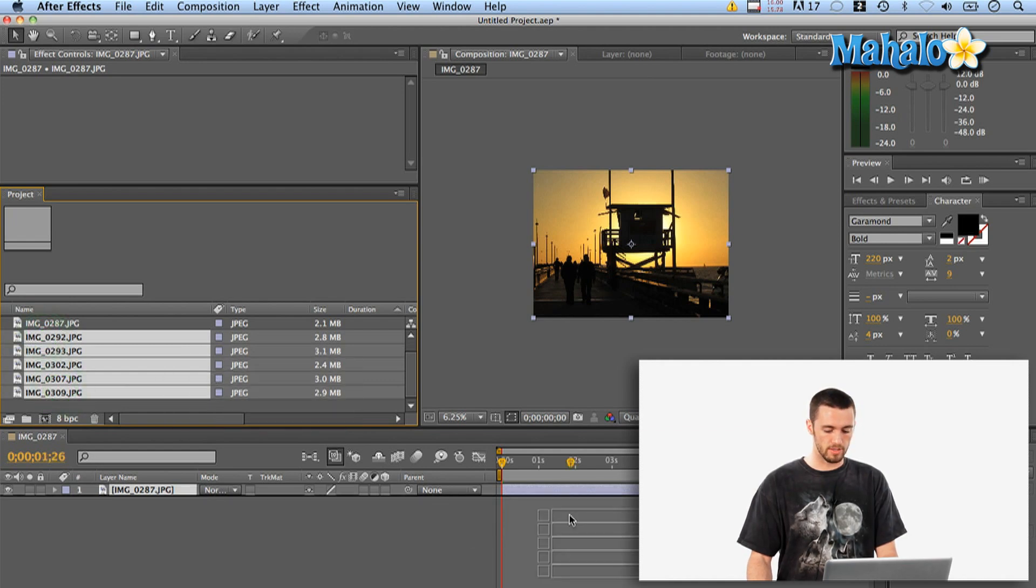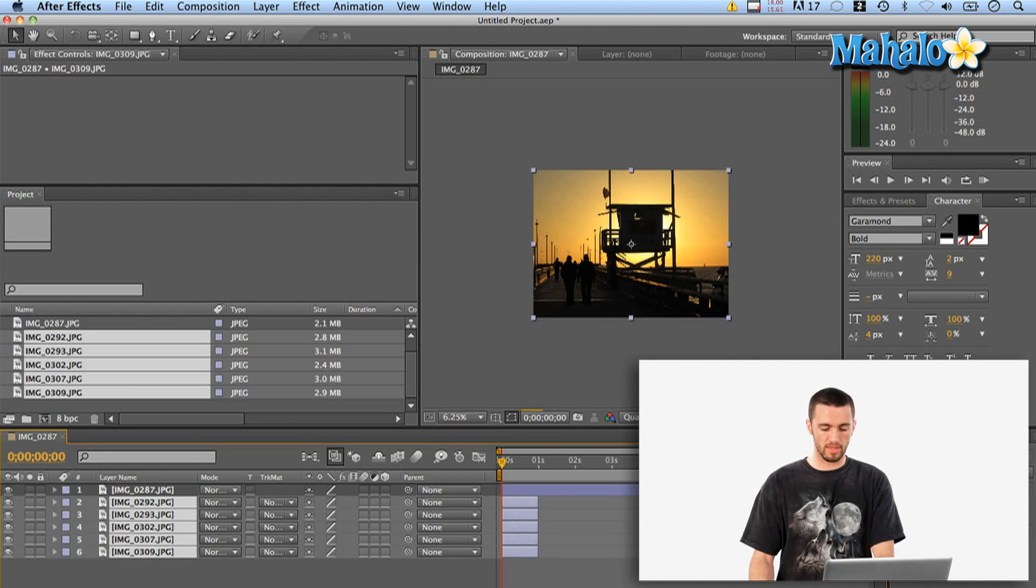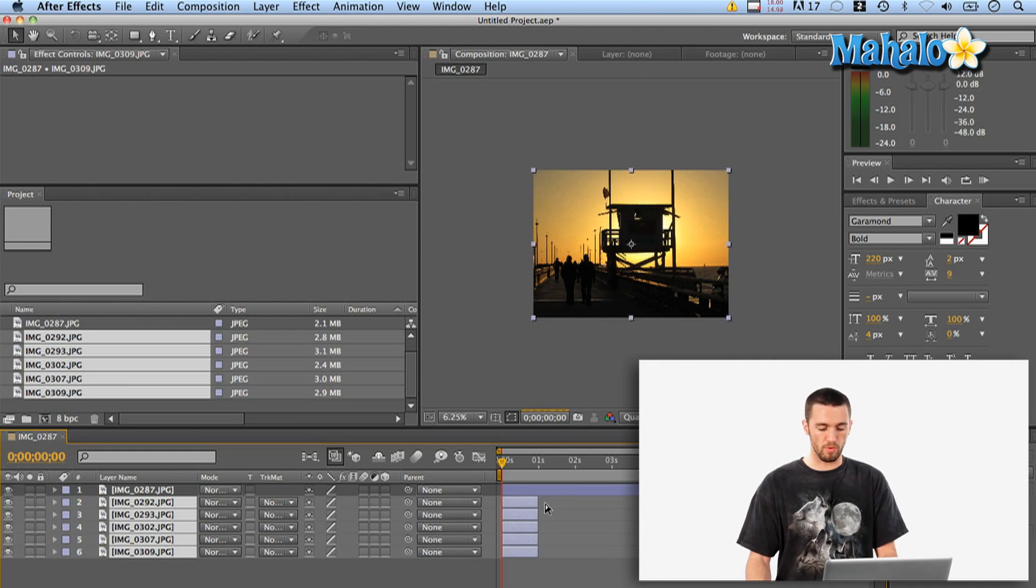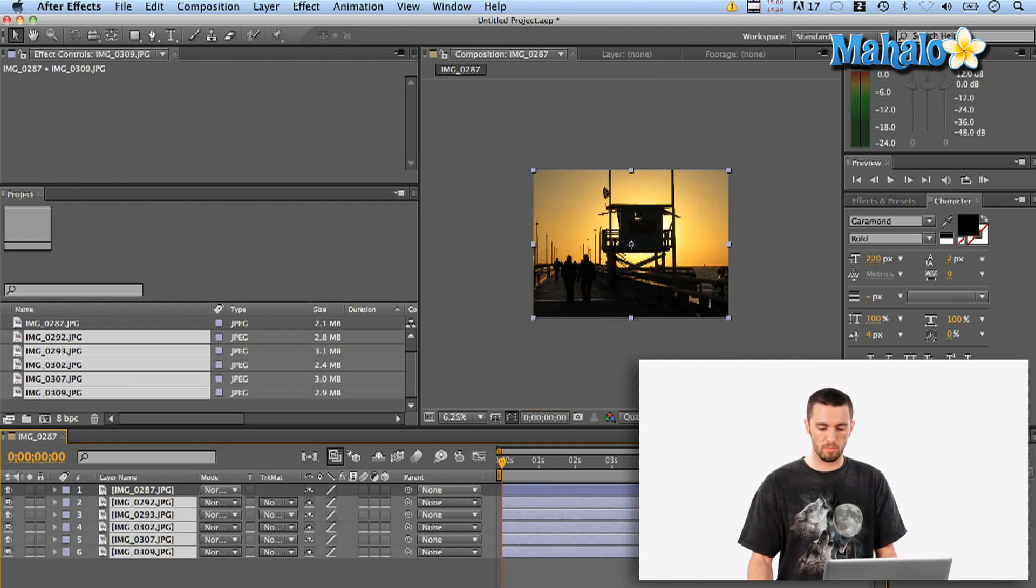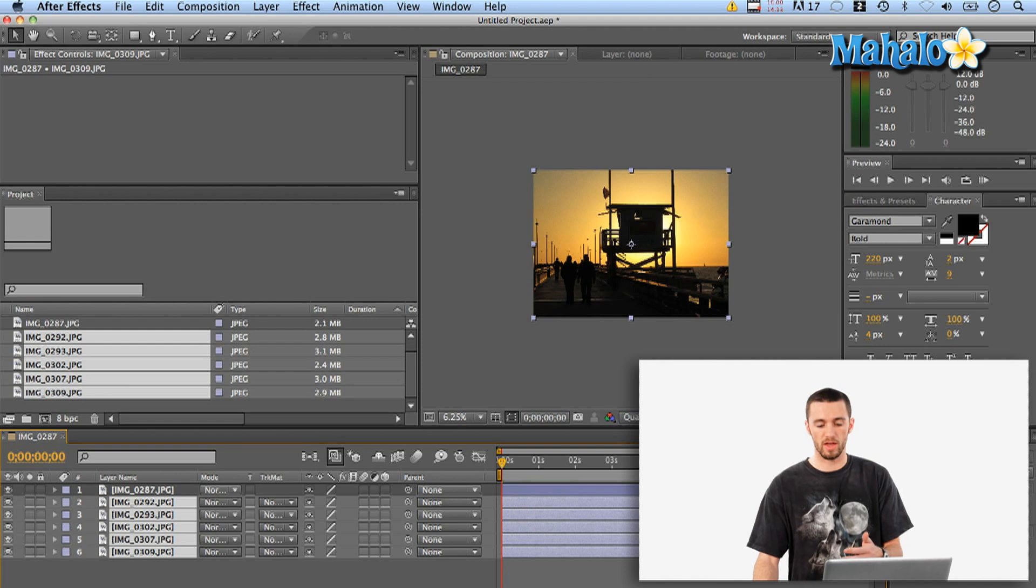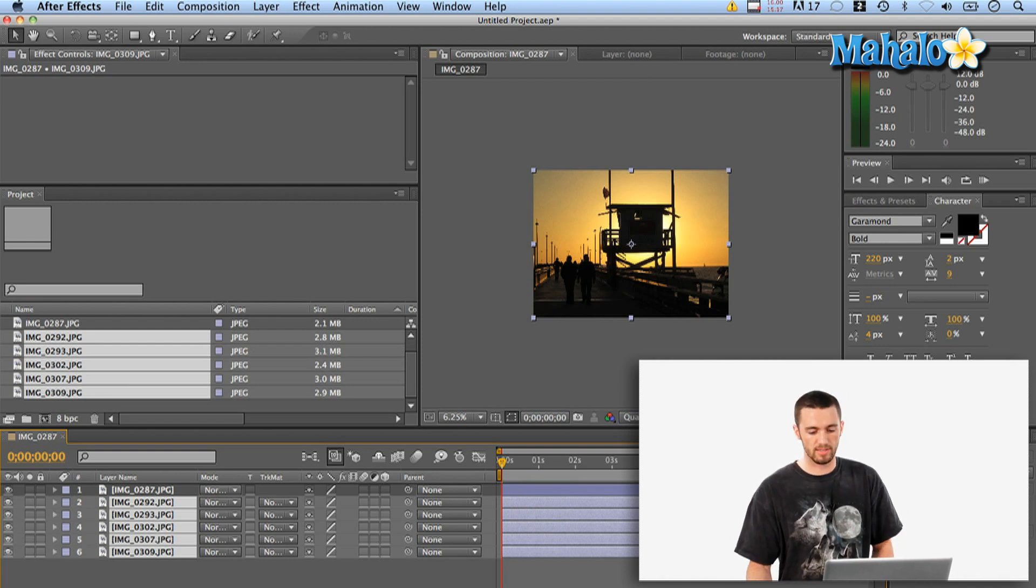And then I'm going to drag the rest of them in below here. And what I can do is actually drop them down like that, hit the left bracket button to get them to go all to where my cursor is. And then I'm going to drag them all out to the end here. So now I've got everything 10 seconds long.